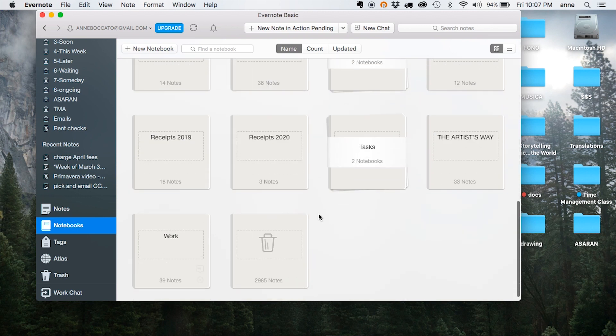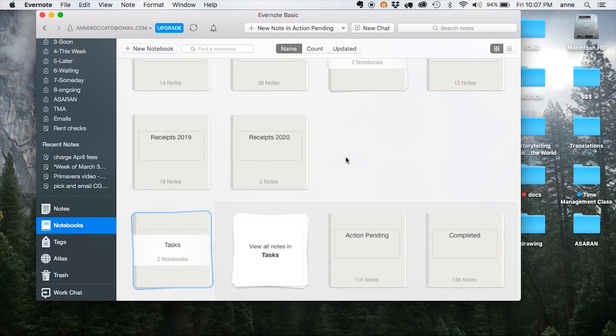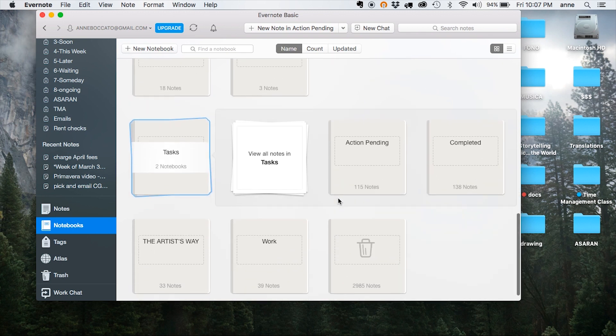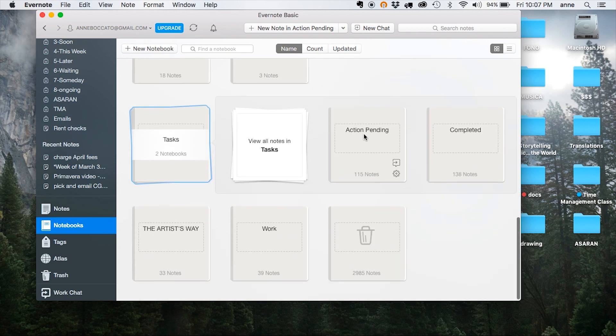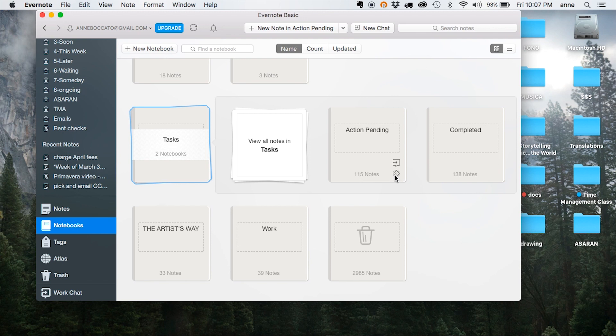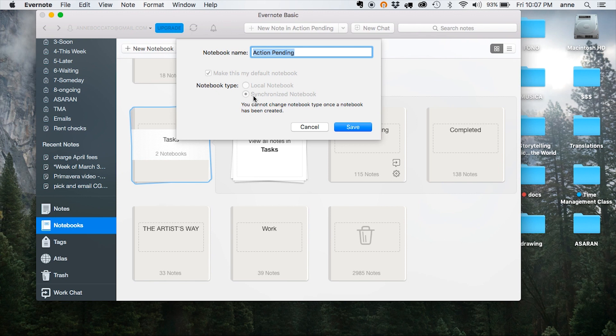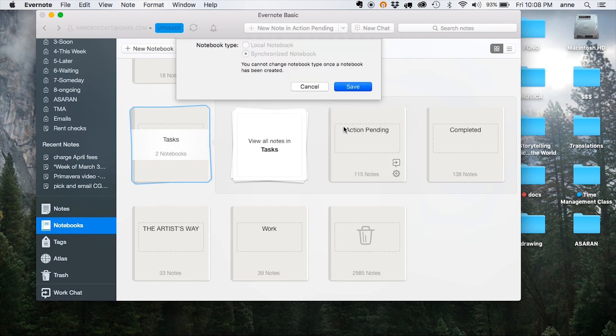So the stack that I use for getting organized is called Tasks, and it has two notebooks inside: one called Action Pending and one called Completed, which is the one that I use in case I want to save anything that I'd like to reference later. Once you create your Action Pending notebook, just click over to settings to make sure that it's set as your default notebook, so that every note you create gets saved directly there, and make sure it syncs across your devices as well.